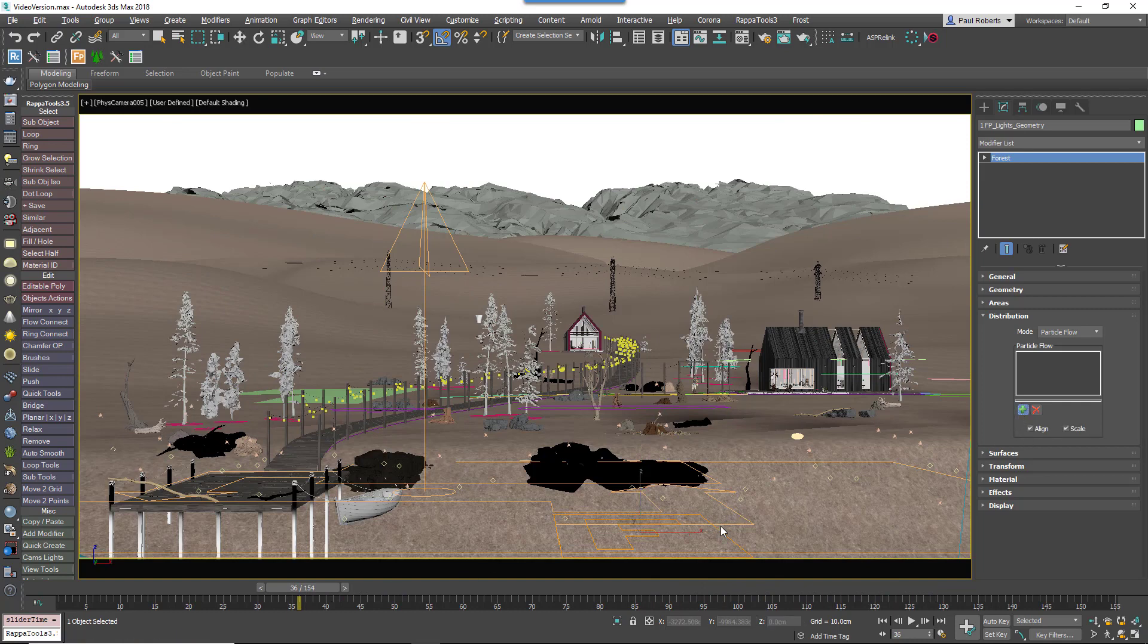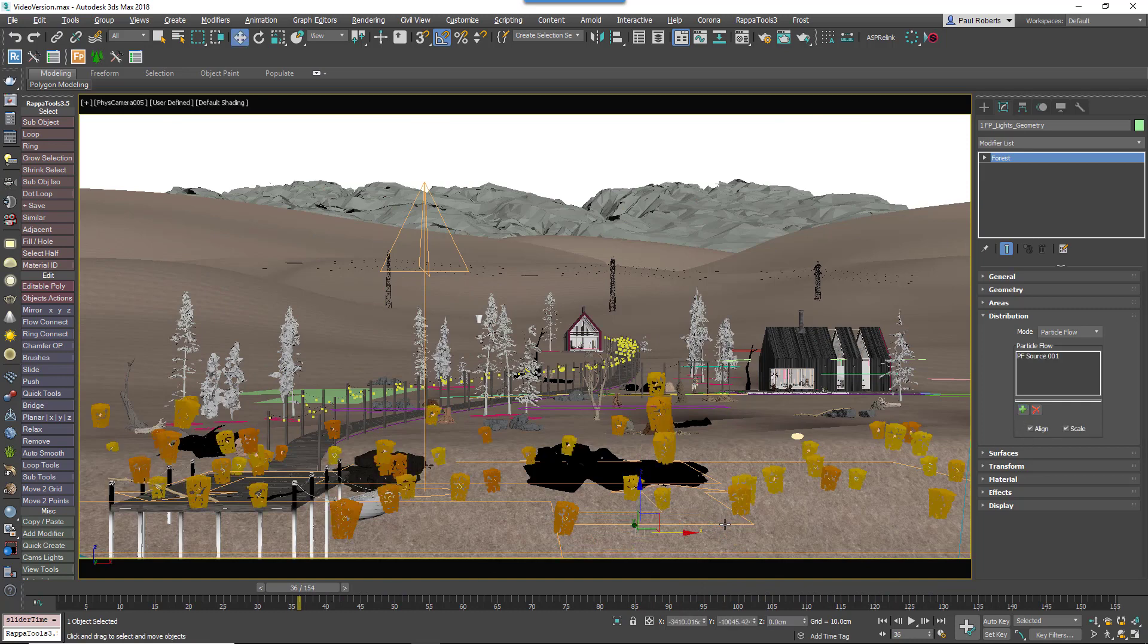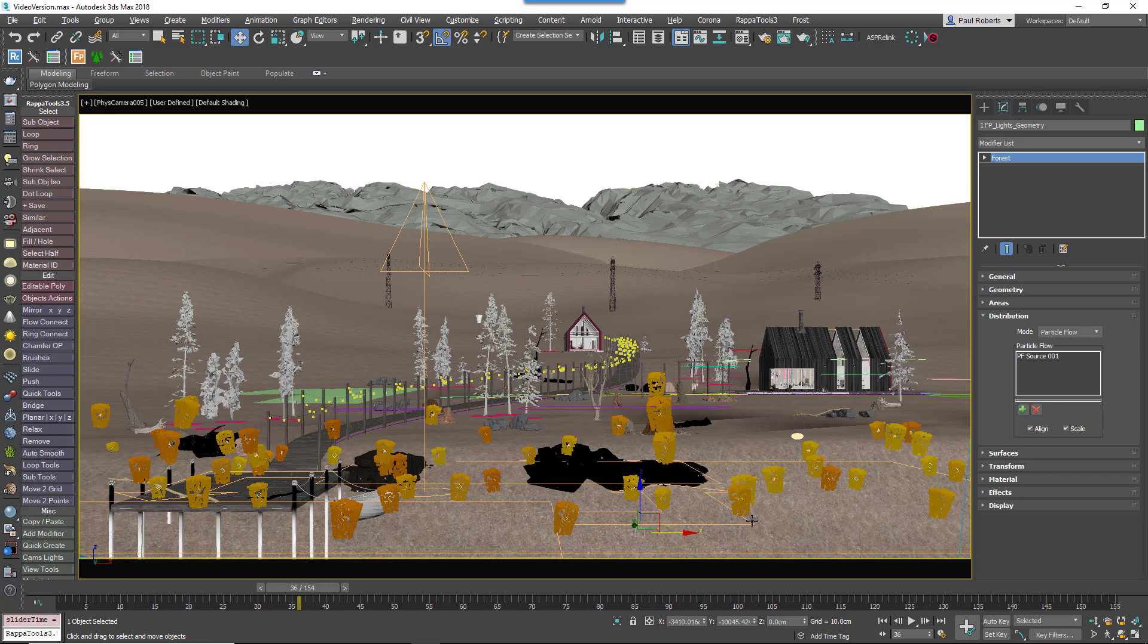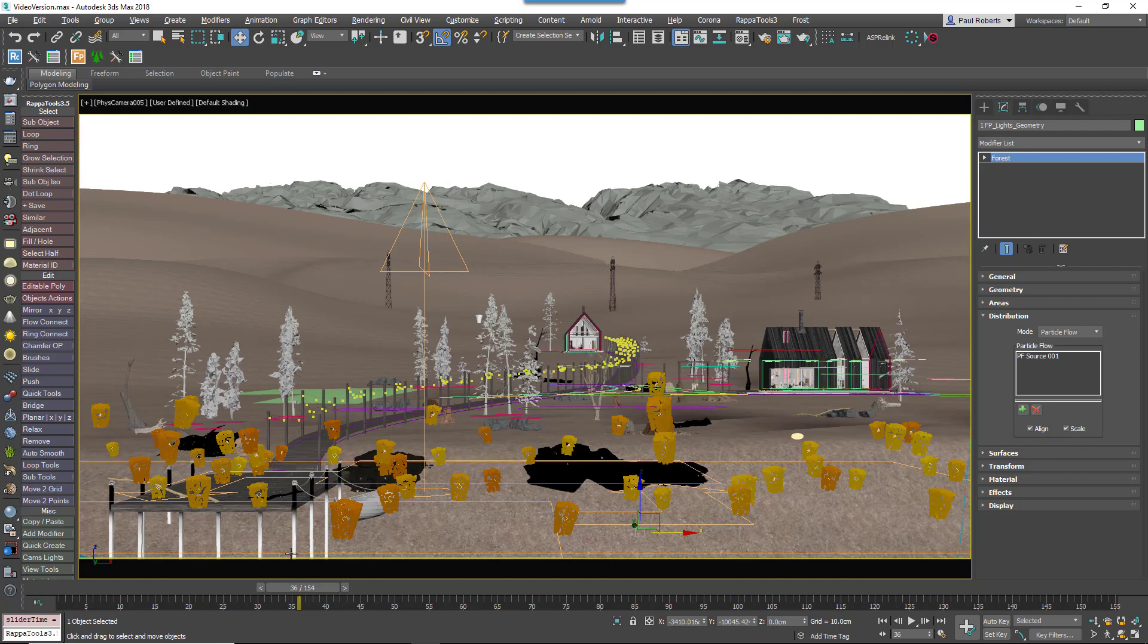To use a PFlow object as a source, you just click on the plus button to add it to the list. Multiple PFlow sources can be used in a single Forest Pack object.